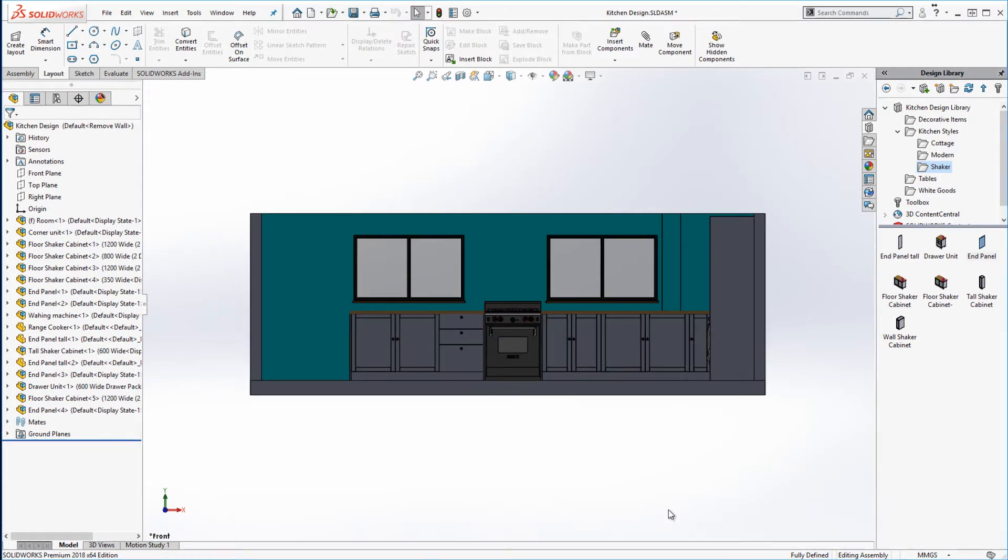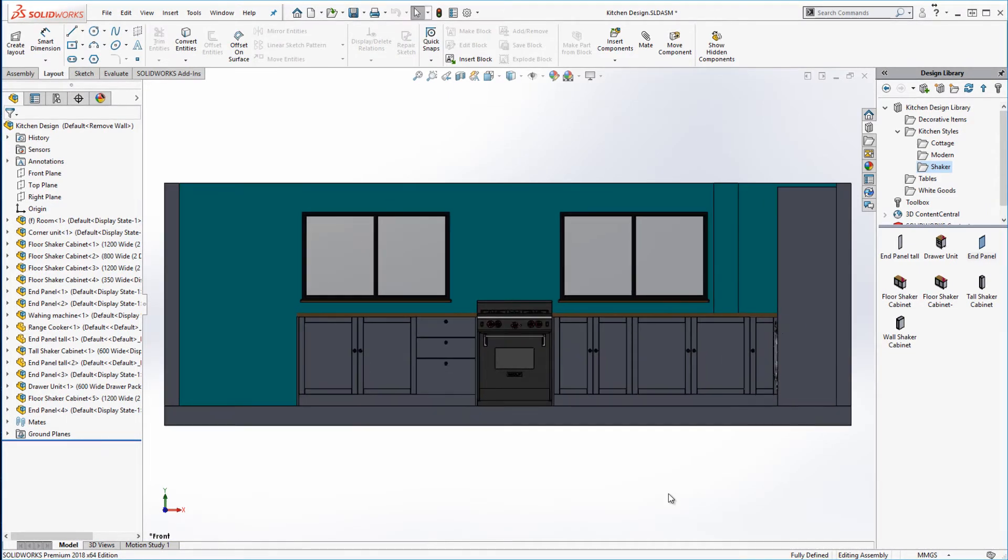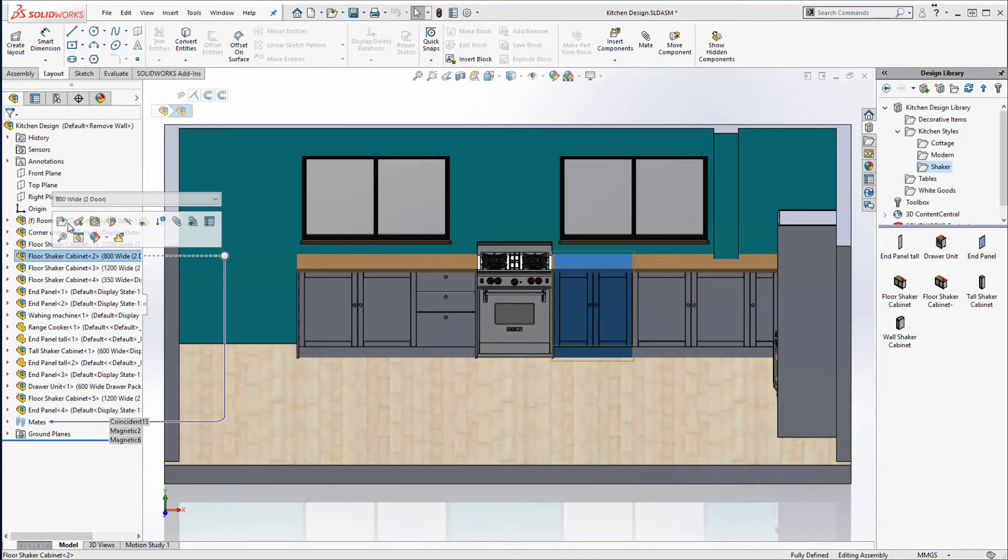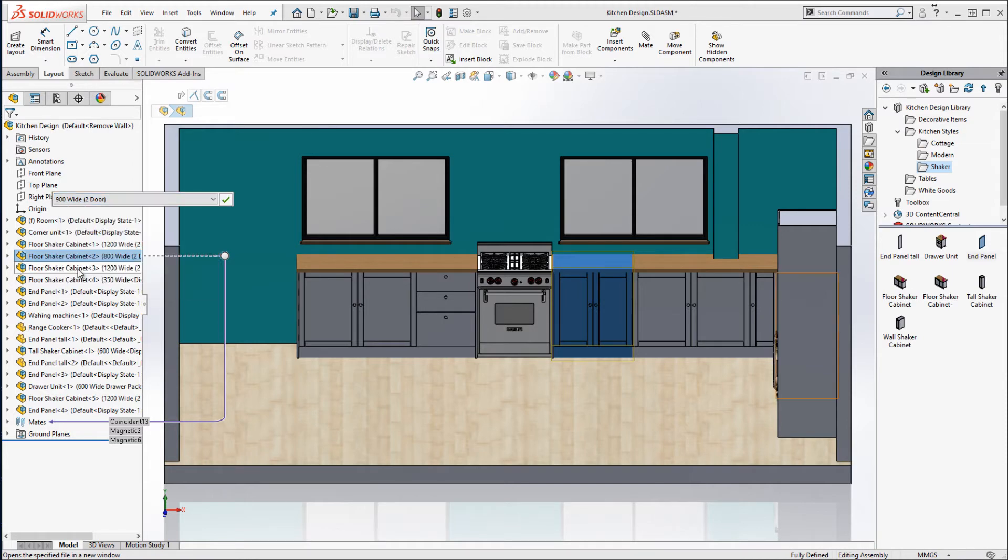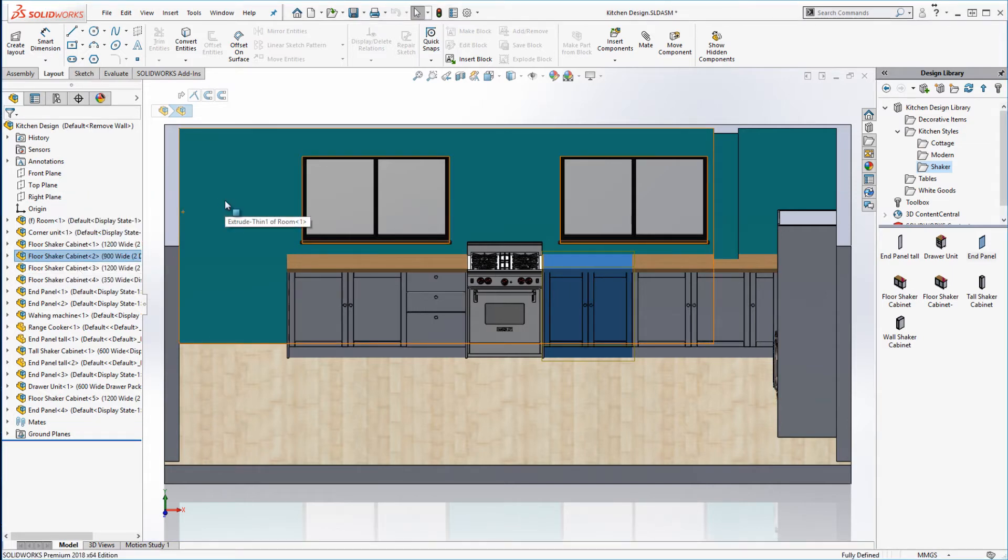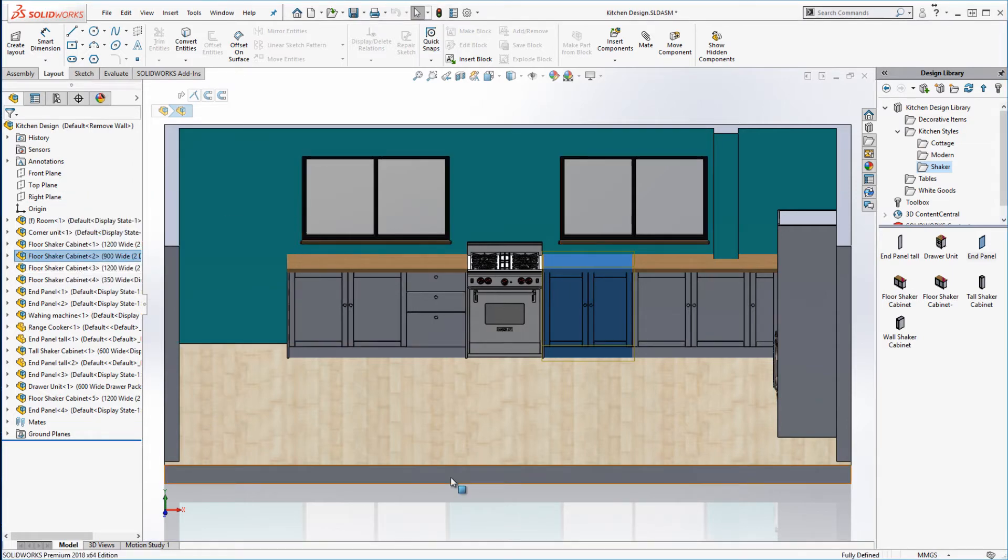Before I move on to my wall units I'll just adjust one of my cabinets such that the oven sits centrally between the windows. You can see that everything updates really nicely.